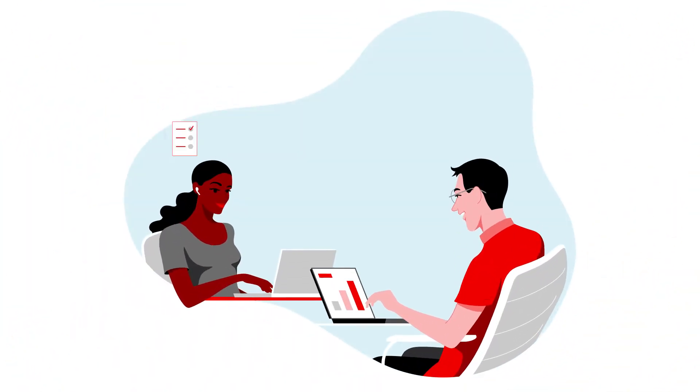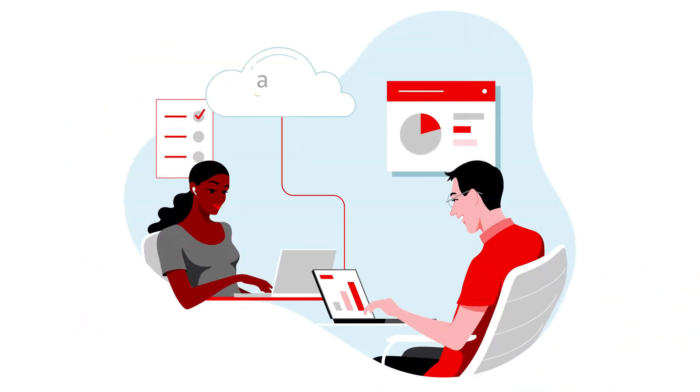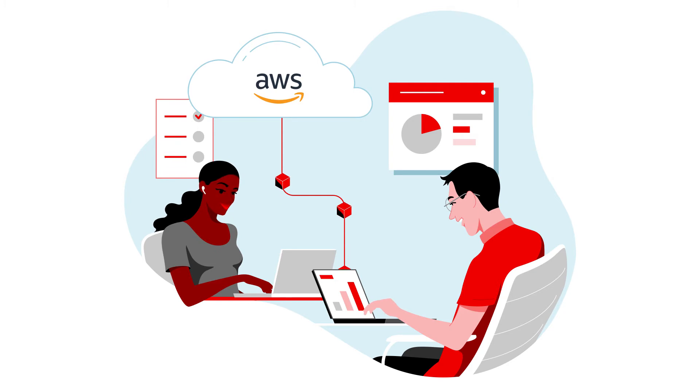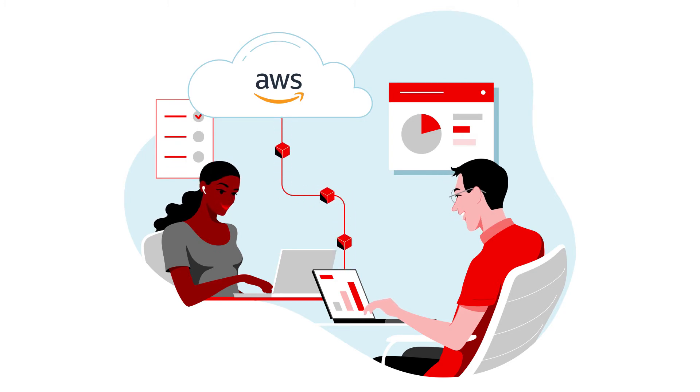With this joint offering, your teams get an AWS native experience with on-demand access from the AWS console.